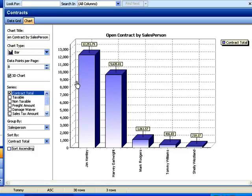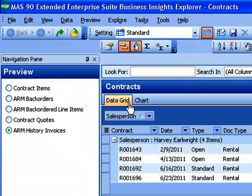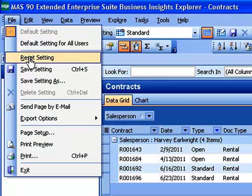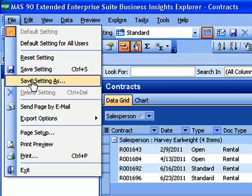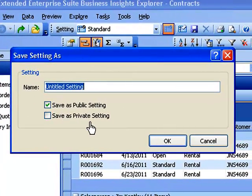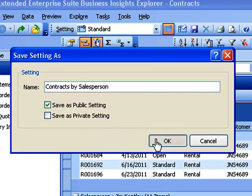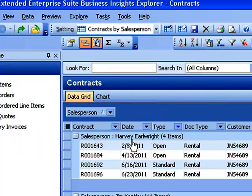Now once I've got my view of my chart, everything the way I want it, then what I can do is go in and save this setting as a new setting. I'm going to say contracts by salesperson. And we'll just save it. Now I've got the bulk of the work done.